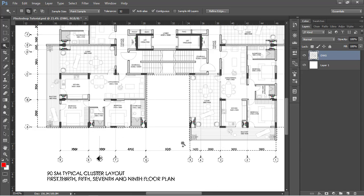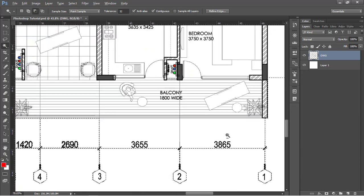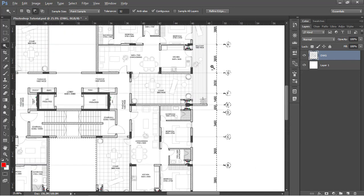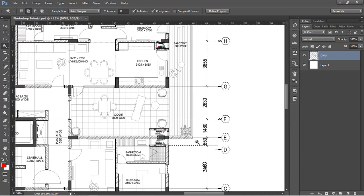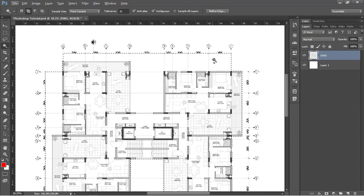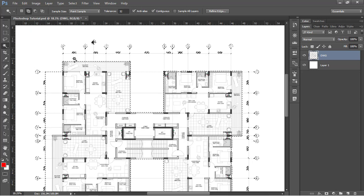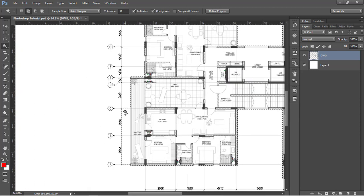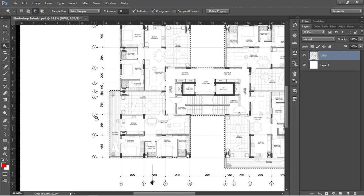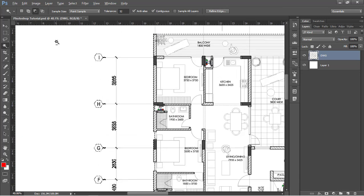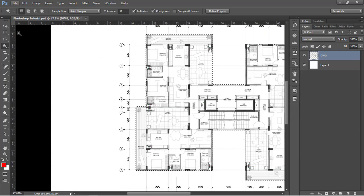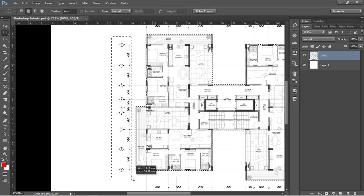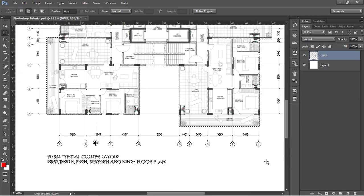Continue adding selections on all sides. We are still left to add the selection within the text area. To do that, use the rectangular selection tool, hold Shift to add the selection, and make a rectangle over the text. Do the same on all sides.